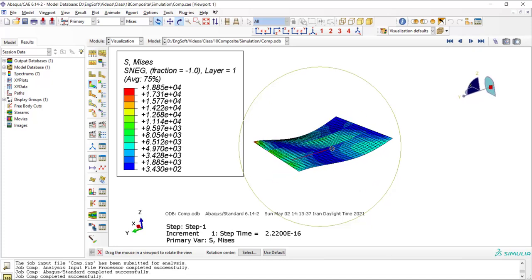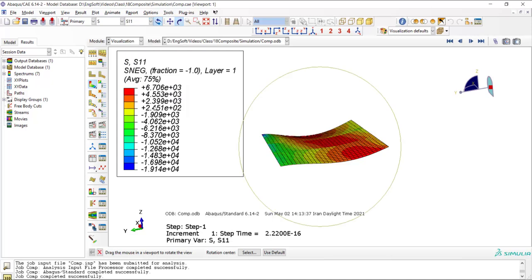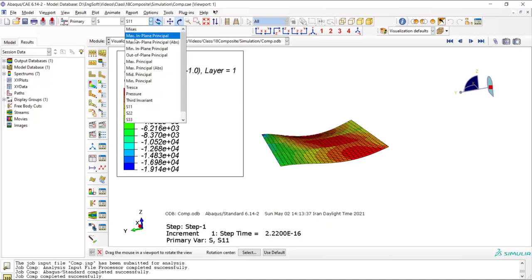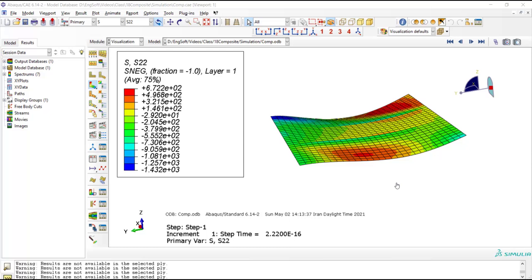For composite materials, it's better to plot stress in longitudinal or transverse direction. That makes more sense. And also these values are related to layer one of the composite. We can plot values for various layers.